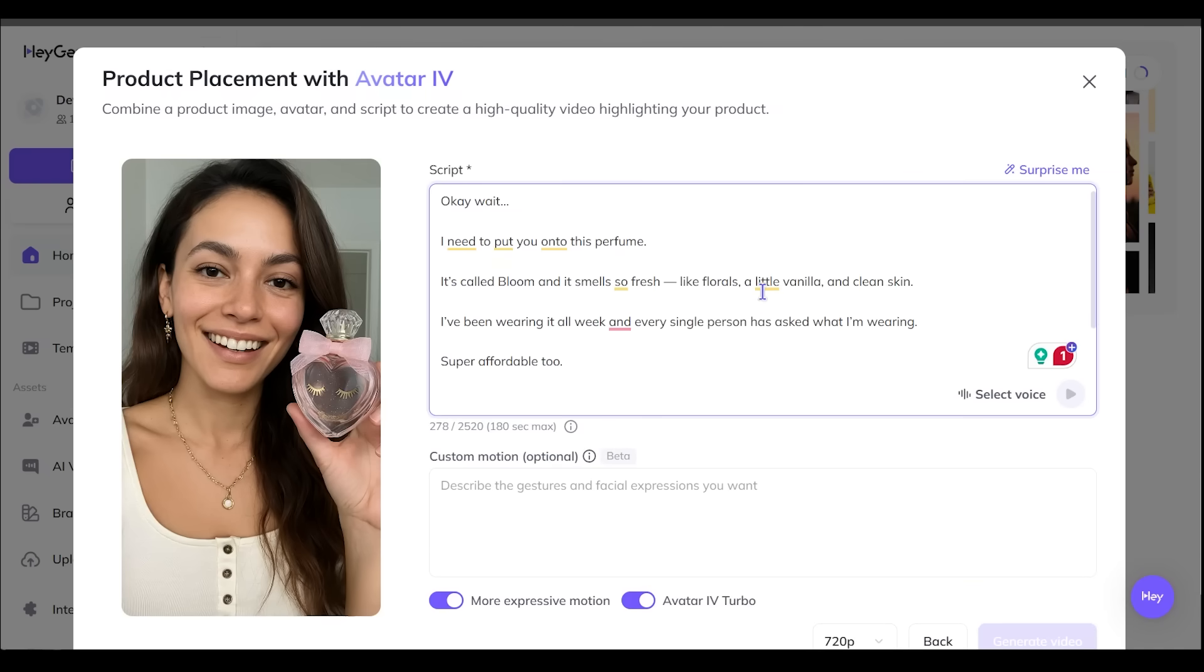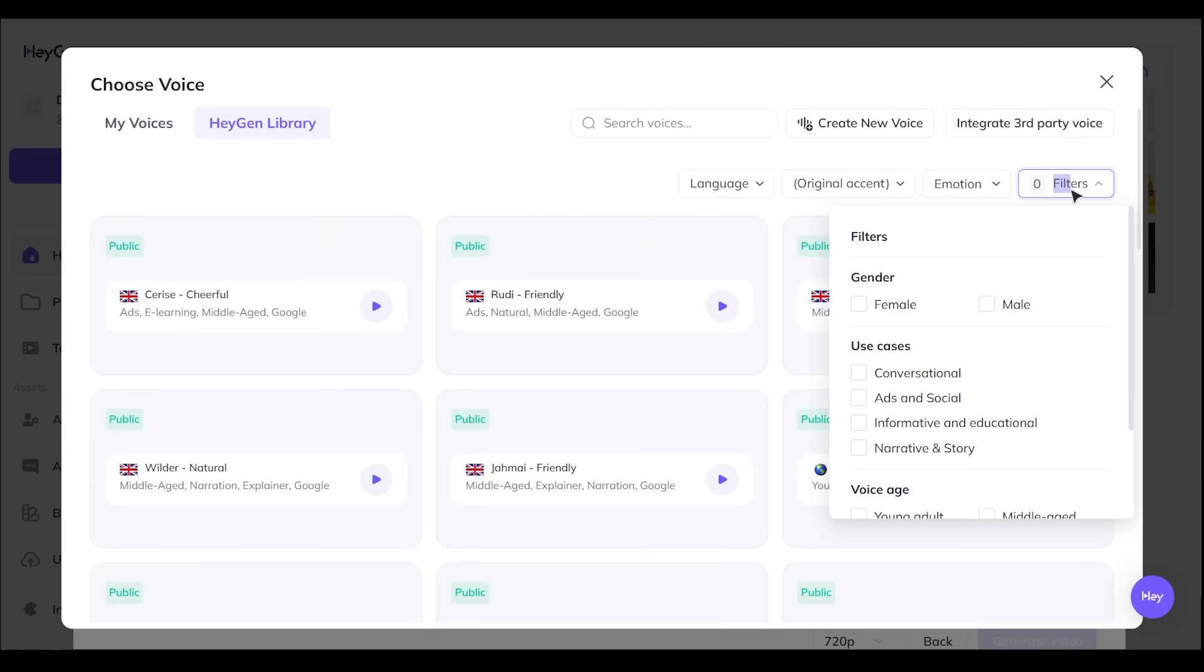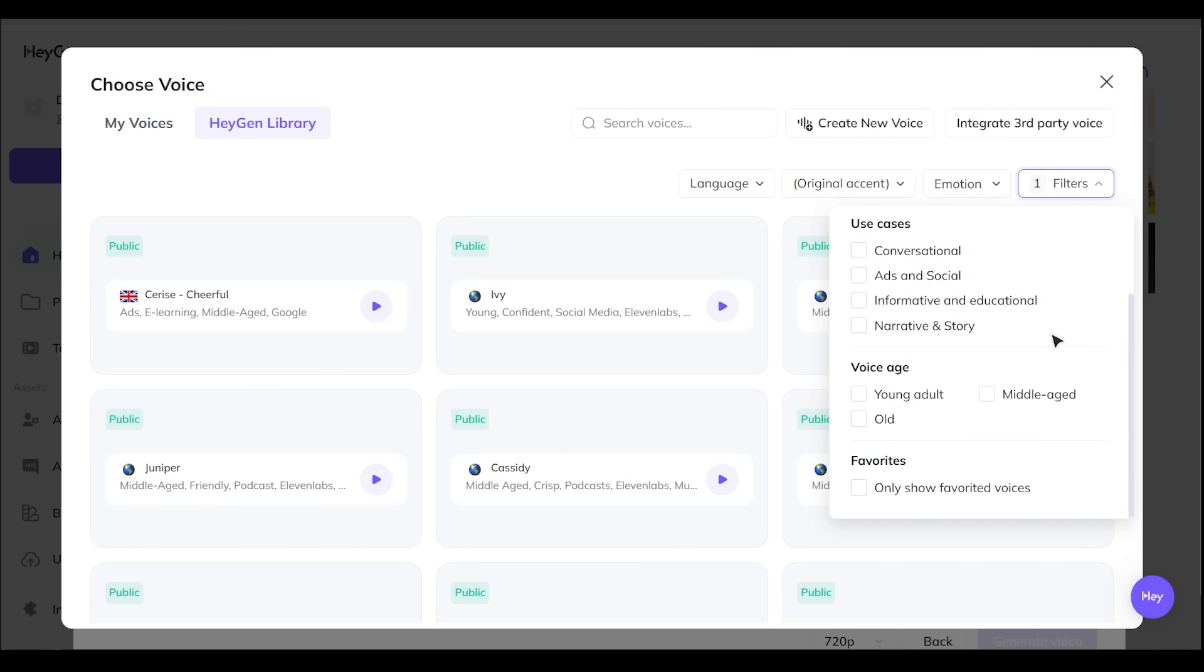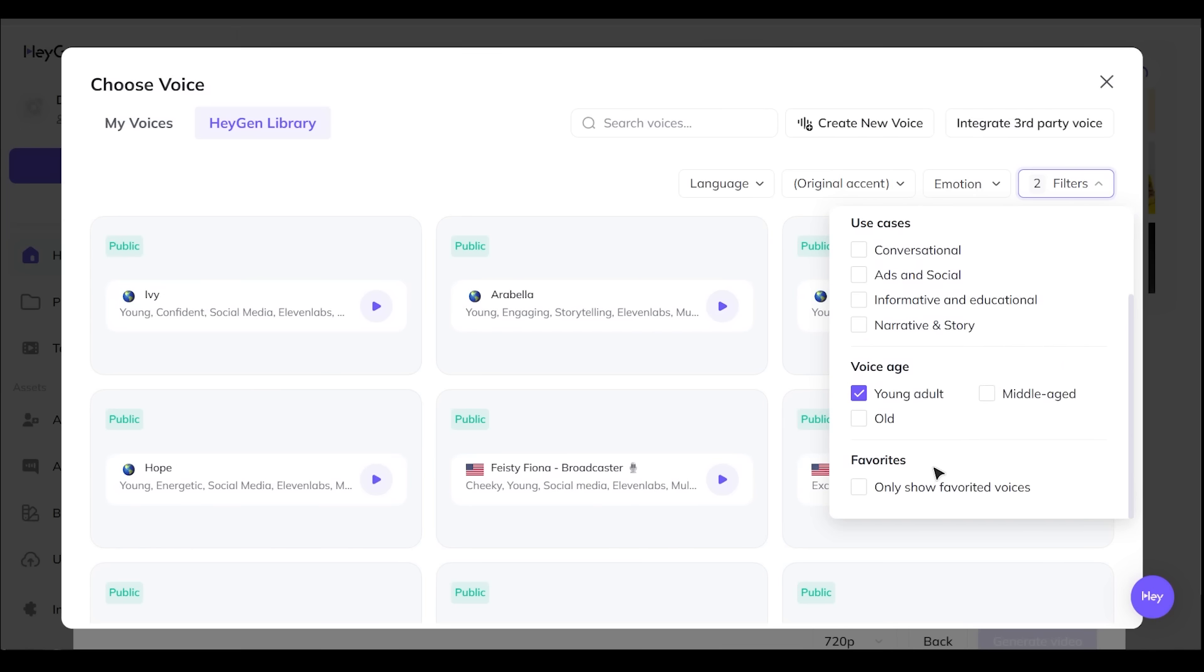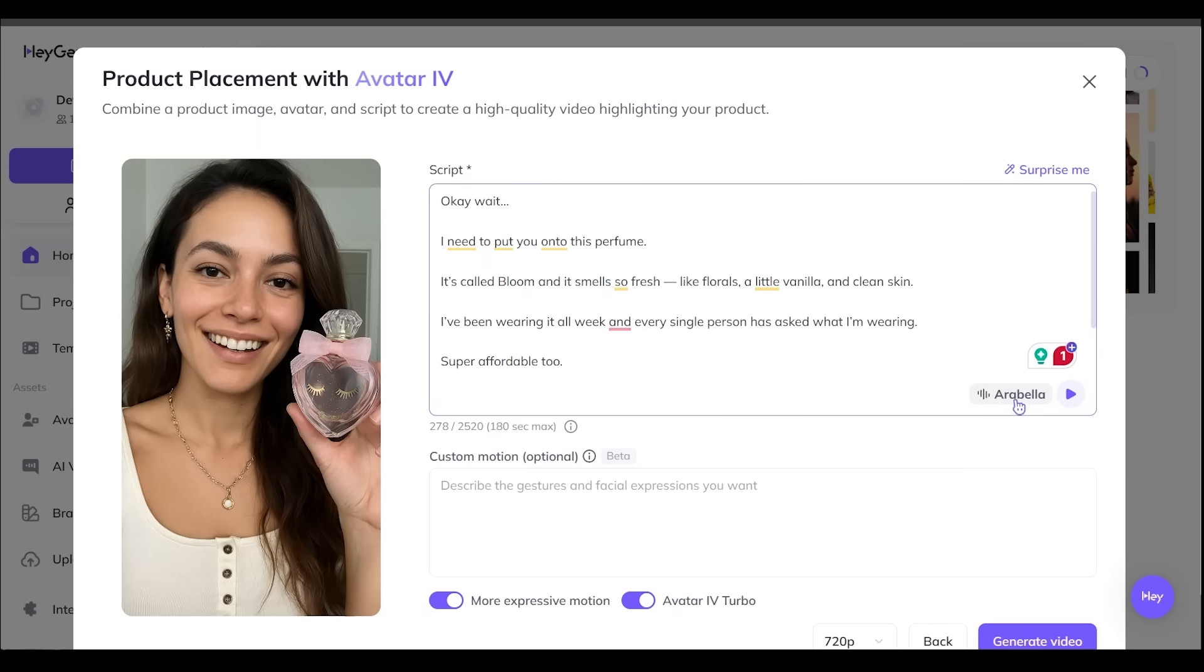All right. I've just popped in a fun little perfume script here. Now let's go ahead and select our voice in the bottom right here. And I'm going to come over to the top here and play around with some of these filters here. So let's come over here to filters. And I want to go with female here and let's scroll down. Let's go with a young adult. Let's go with Arabella. Hey there, here's how I sound. Hope you like it. The right voice brings avatar videos to life. All right. I think we've got a winner in Arabella. So I'm going to go ahead and select this right here.